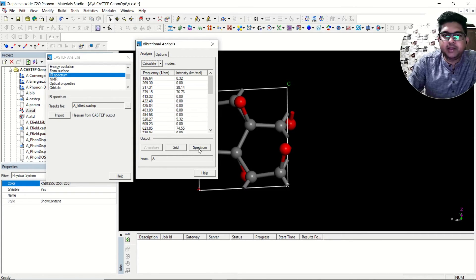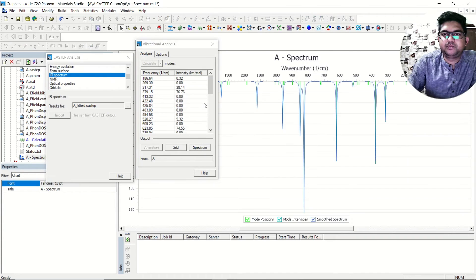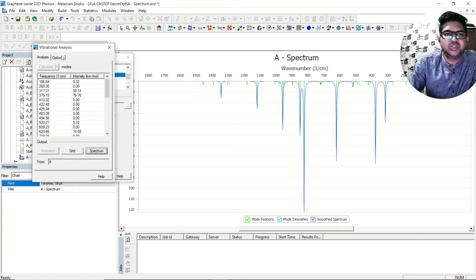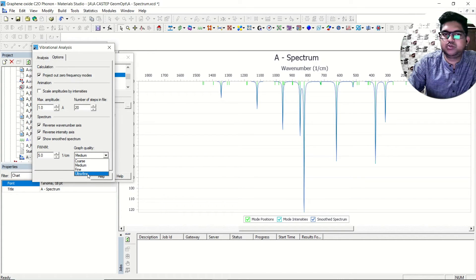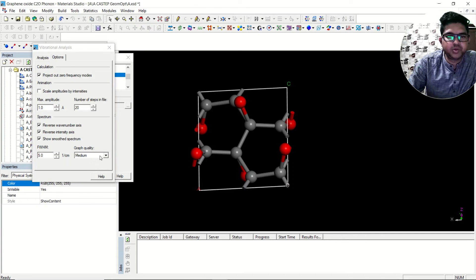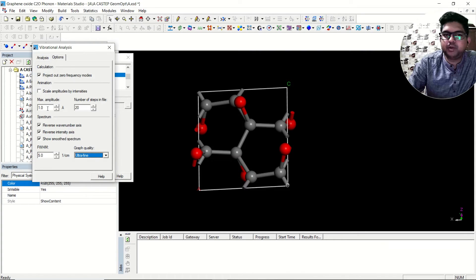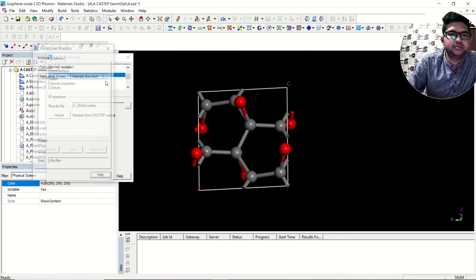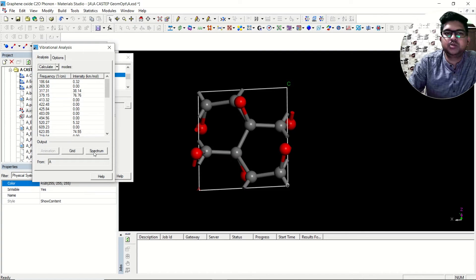Now you can see the frequencies and the intensities. At the same time you can click on spectrum to view the spectrum. This is the spectrum. You can make all changes in the spectrum from here — for ultra-fine quality, smoothed spectra, maximum amplitude, number of steps in between — all those things you can adjust. Then you generate and get the spectrum.